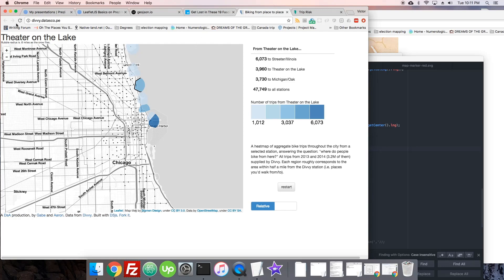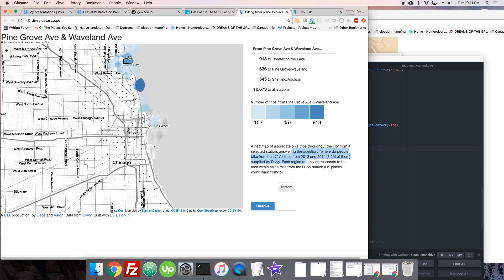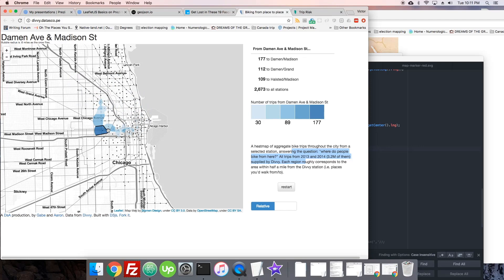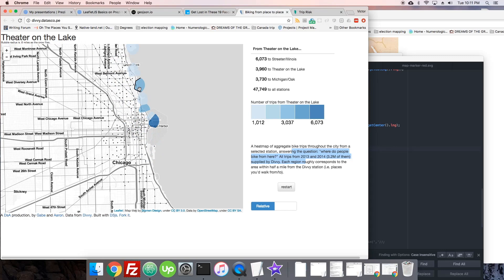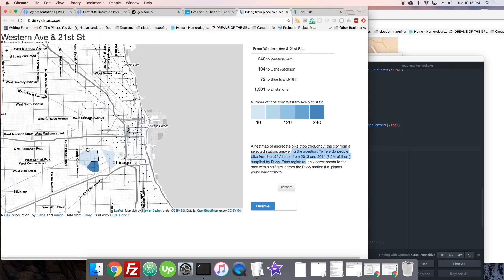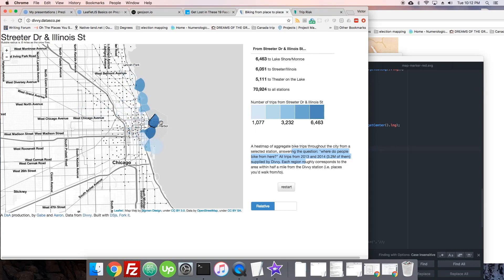Now let's look at some more complex maps. This one shows a bunch of information about where people bike from. As we move over the map we can see that it highlights areas and seems to show related areas — where people are biking from to get to that area. The data is honestly a little overwhelming, but the map is very quick and responds very fast. You can see it's using mouse-over events and doing some kind of calculation, looping over polygons and checking properties to make sure the right ones are highlighted.